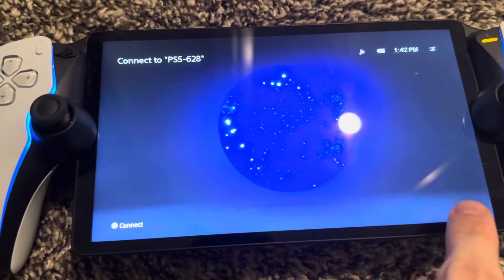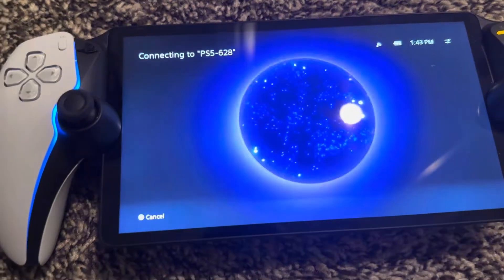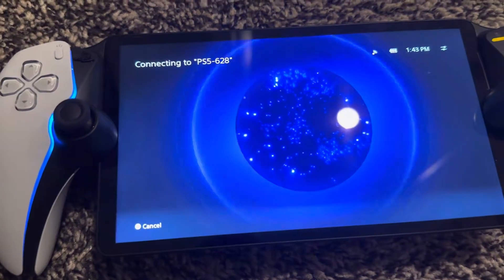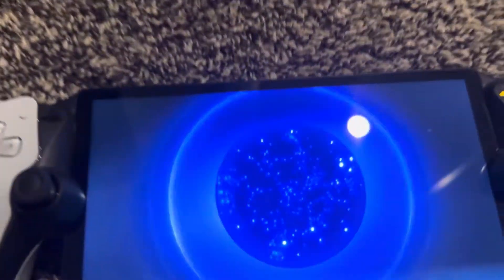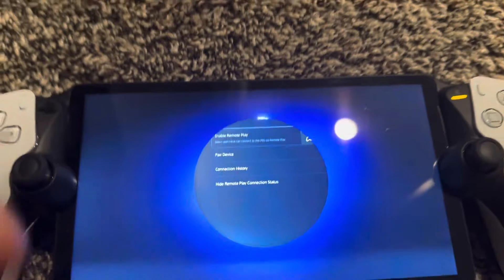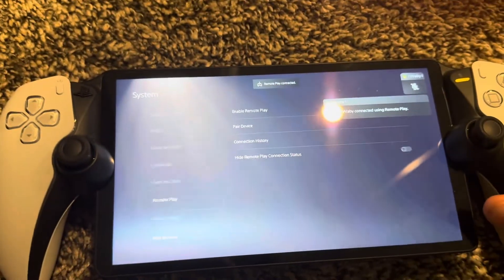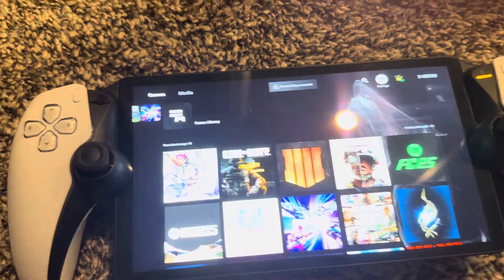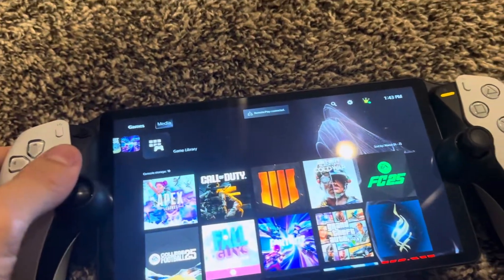Like I said, you want them on the same connection. Now we're going to turn on our Portal and connect it to the PlayStation. Now we're on the same screen as we want.